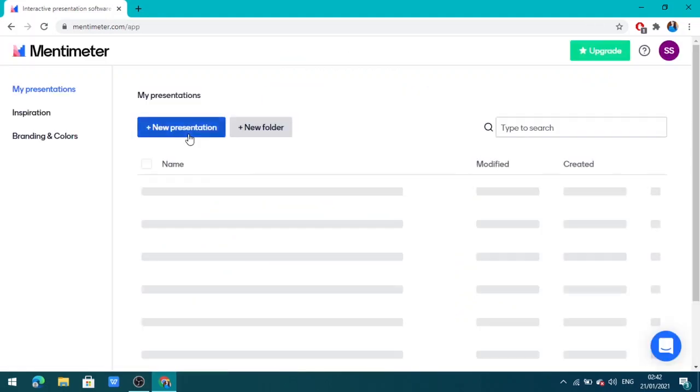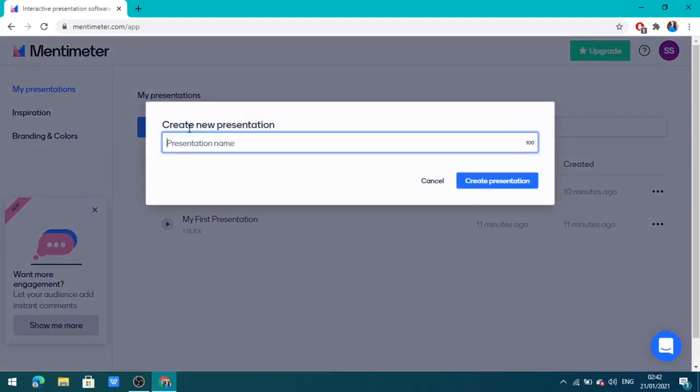Let us start with a new presentation. I am going to name it 'Health Insurance'.